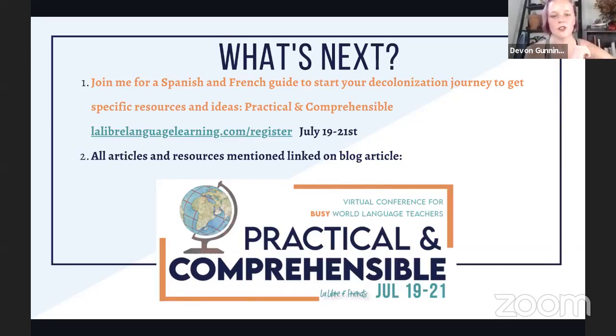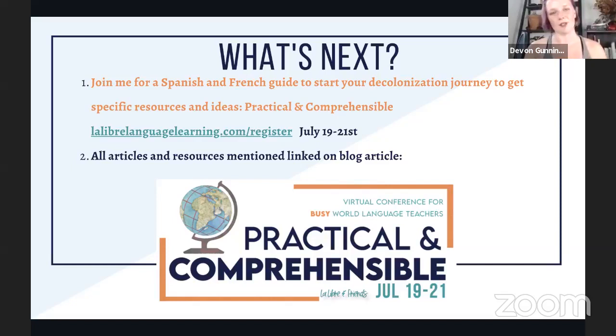Everything from today — the articles and resources — will be linked in the comments and on a blog post linked at the end of class. This has been a treat hanging out every Wednesday. After a short break to prepare for the conference, new classes will start in early July on a brand new topic: starting off the year with CI strategies and proficiency, especially if you're new to it — ways to get started without feeling drained or overwhelmed by the demands of CI and proficiency-centered teaching.